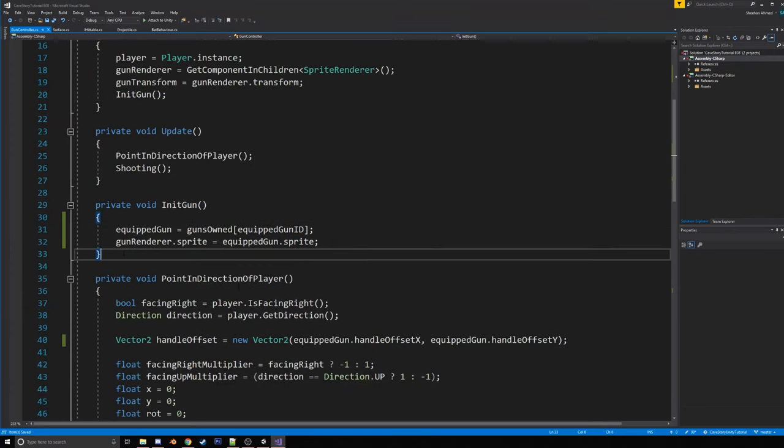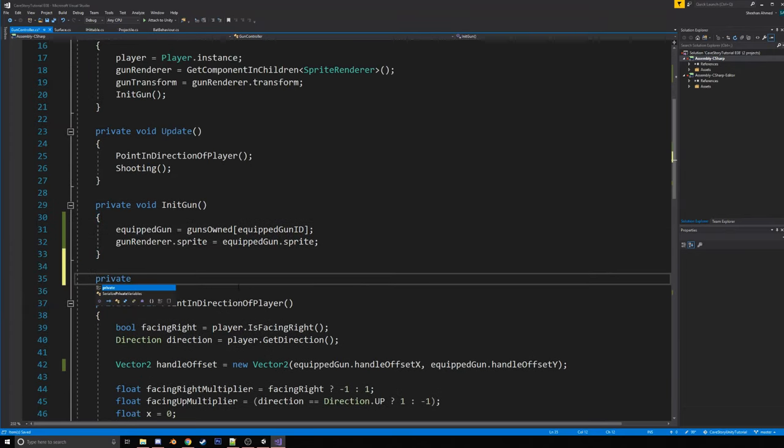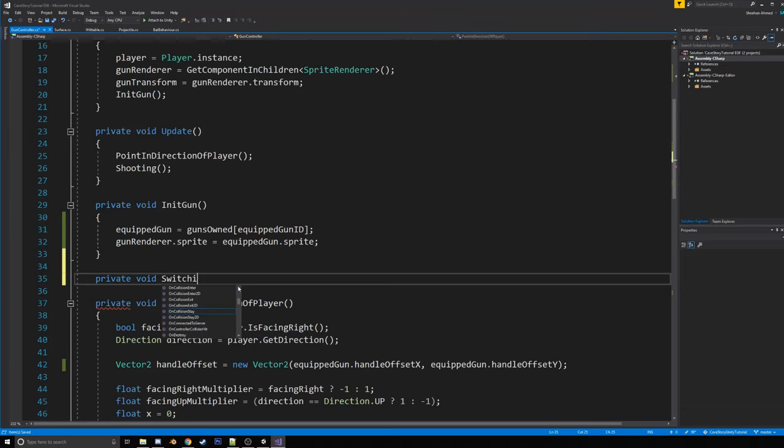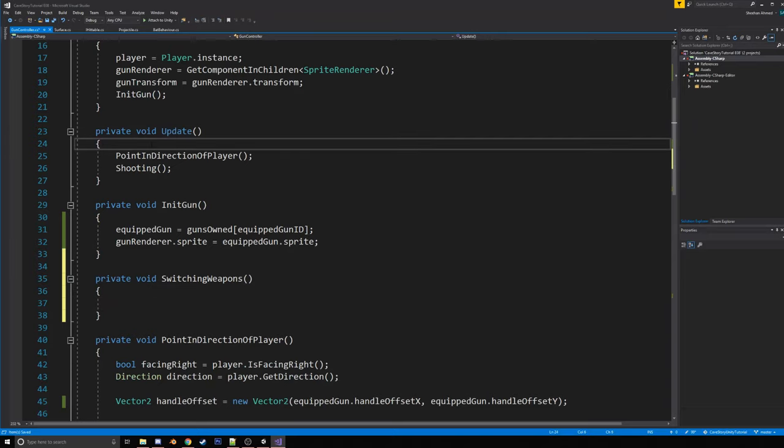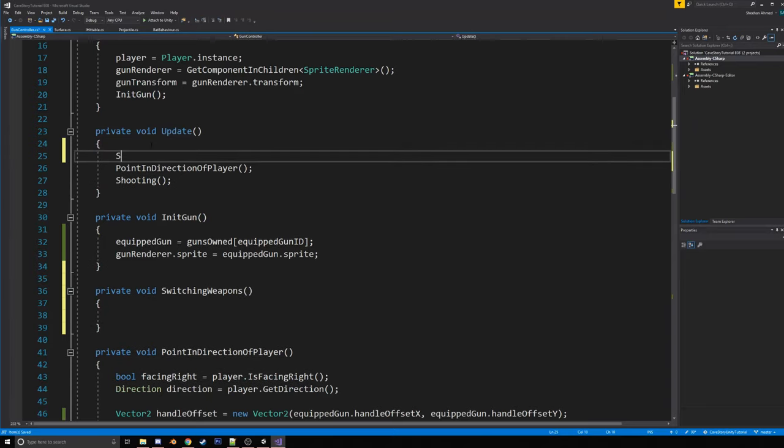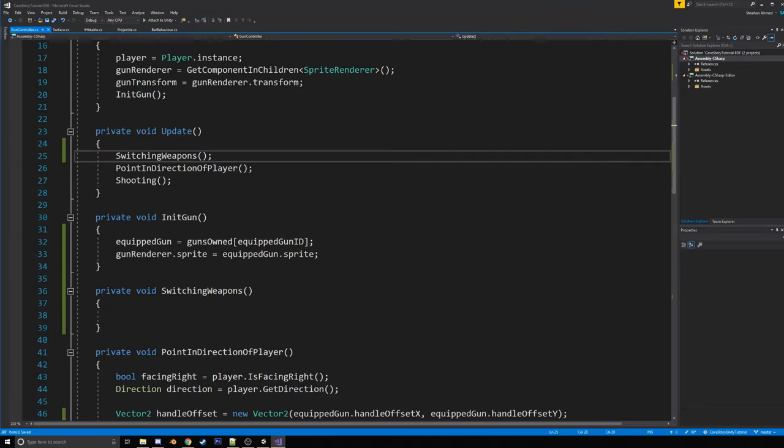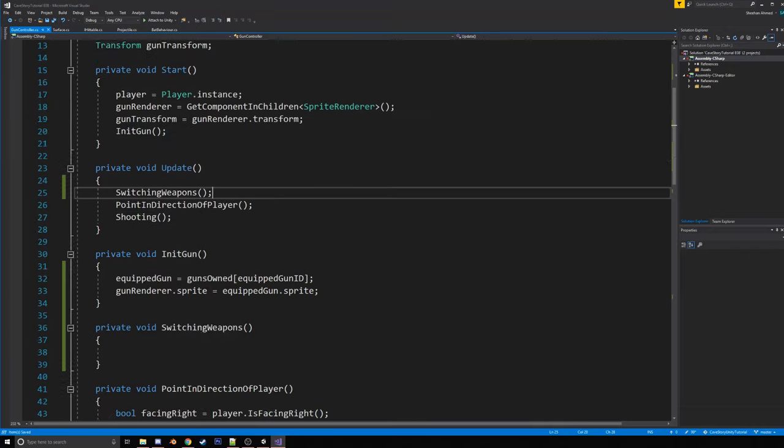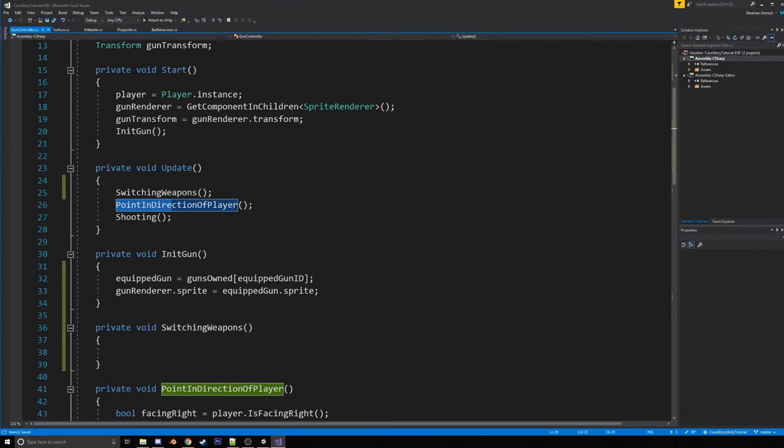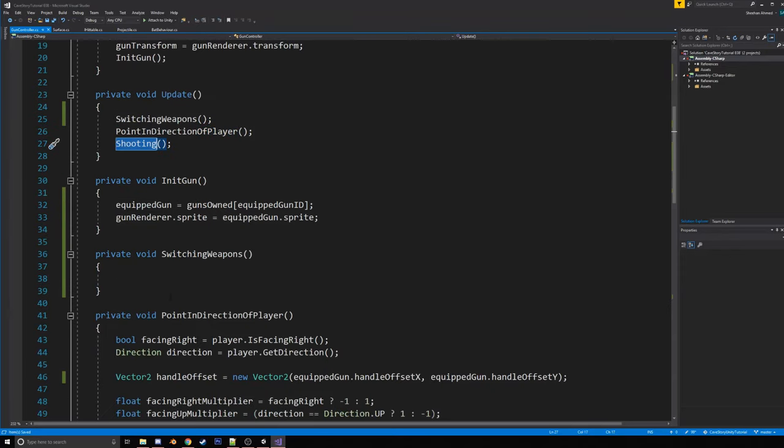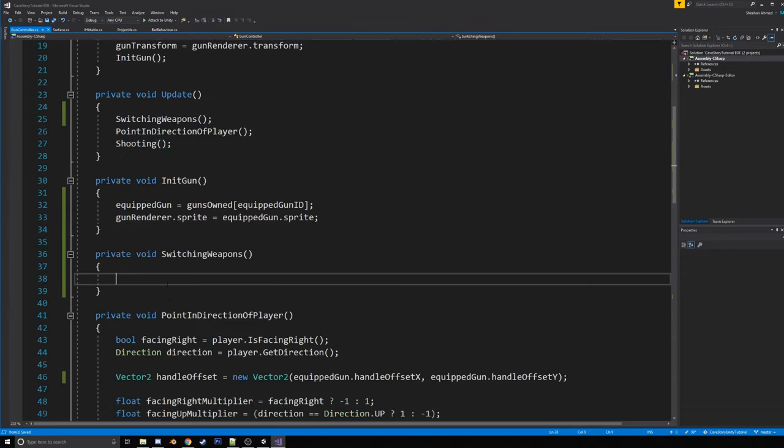Sweet. So then in init gun, what we're going to want to do is we're going to have the equipped gun equal the guns owned at equipped gun id. Now we're going to create a private void that's going to run an update called switching weapons. And we're going to want to put that right here. The reason we want it before these two is so that, like, if you switch your weapon, it'll initialize the gun before it points in the direction of the player and any shooting calculations. So that way, if you switch the weapon, it doesn't have a weird little bump where, like, it'll switch to that weapon and then move it to the right position. It'll just happen all in the same frame.